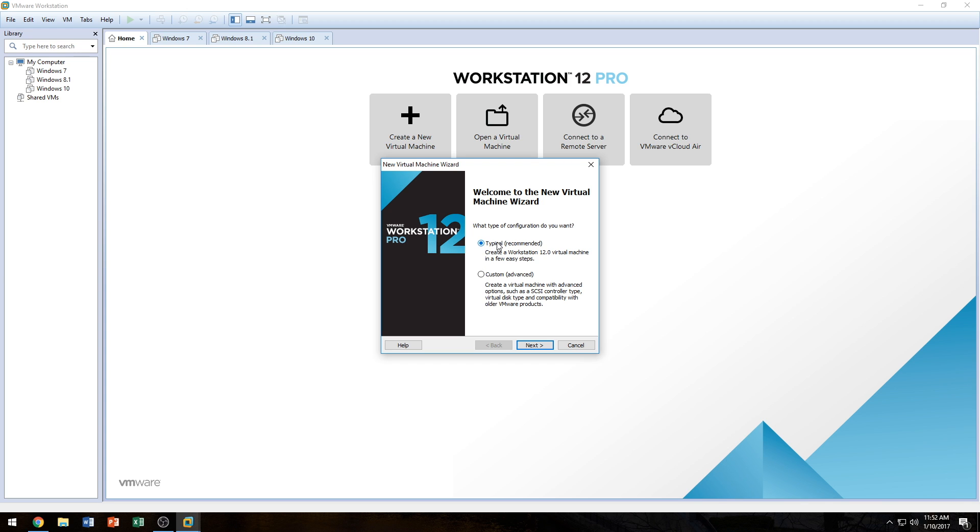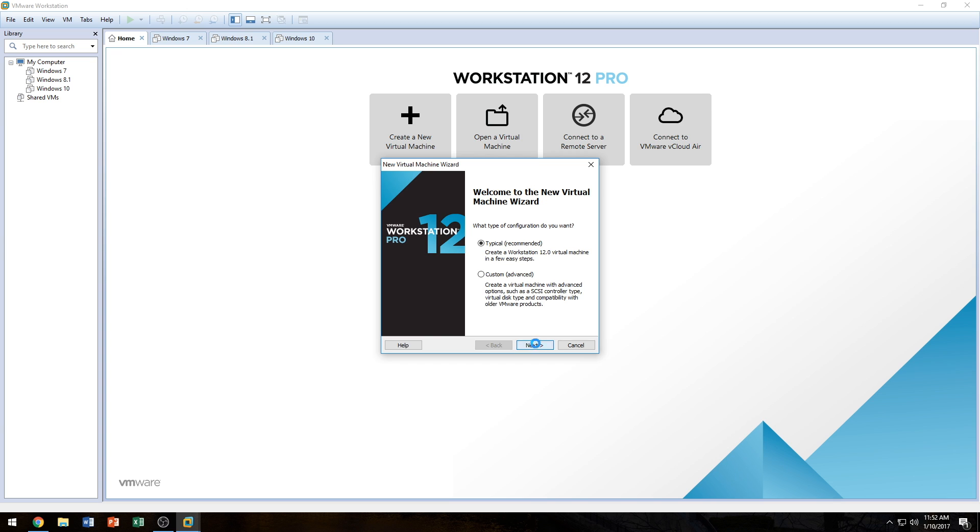So we're going to use a typical installation. If you're used to custom, that's okay, but we're going to be doing typical, mainly because I'm still new to VMware Workstation and because it's the easiest. So we're going to go ahead and click Next.